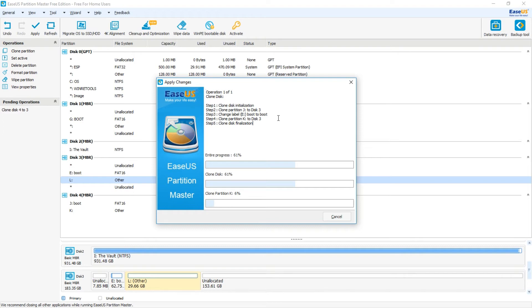So from this point, we're going to go ahead and stop the video and then once your cloning process is done, then we're going to jump to the Raspberry Pi and I'm going to show you how to enter those commands.